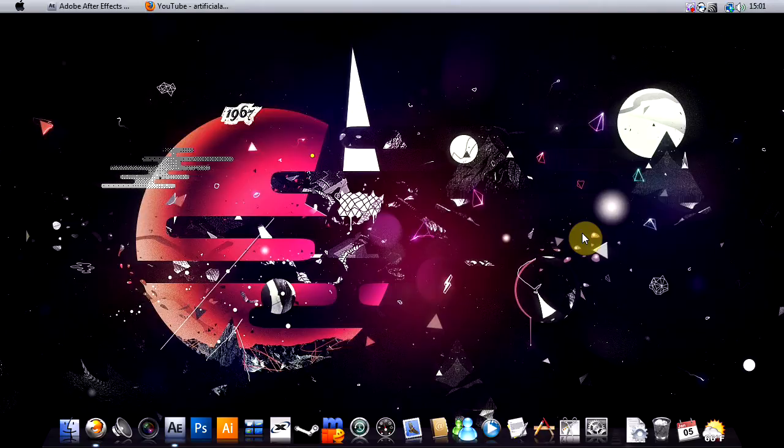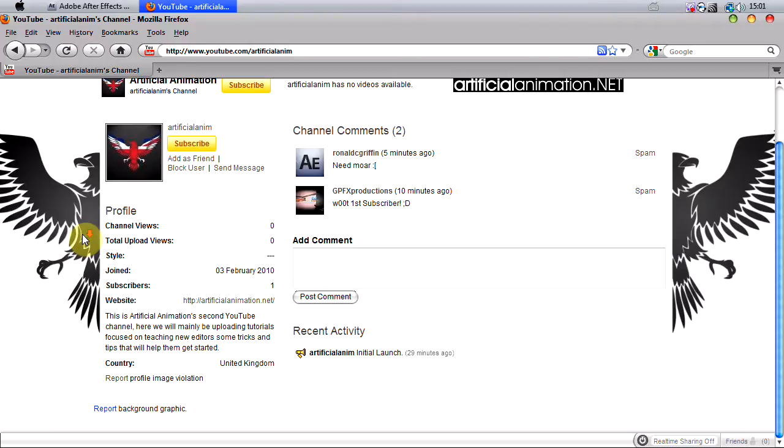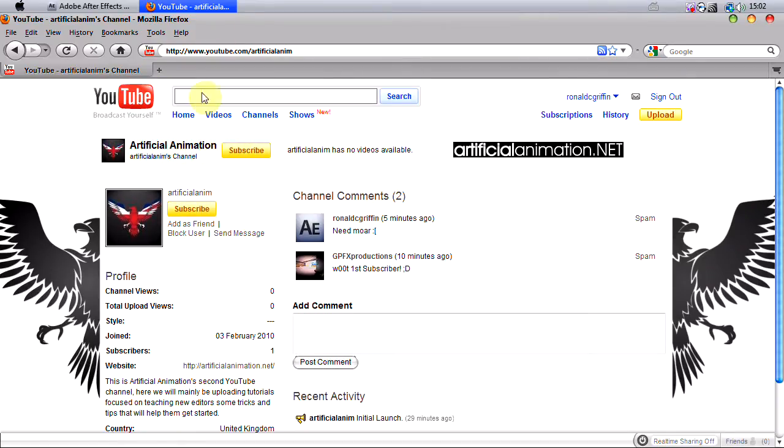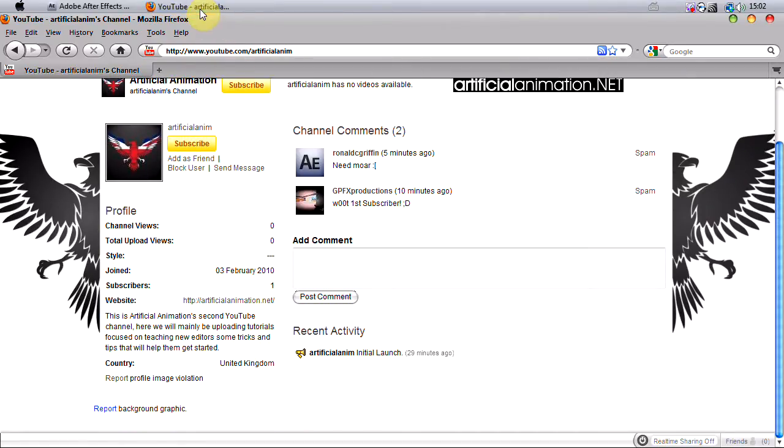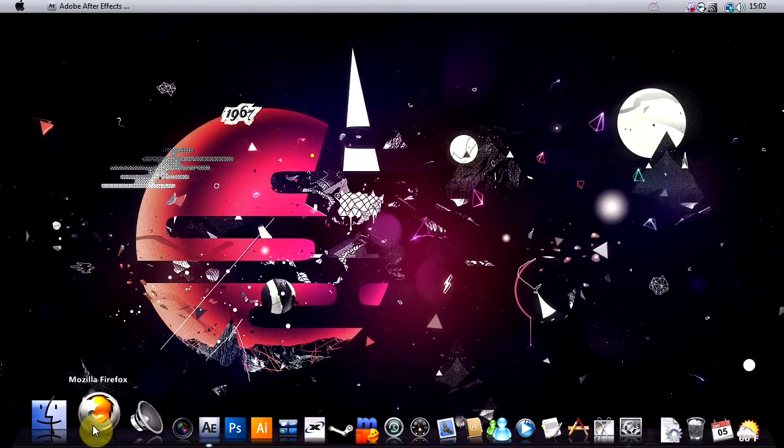So with the release of our new channel Artificial Anim, which is our second channel here, as you can see I haven't uploaded this video yet, but basically if you can subscribe to this channel I'd appreciate it. Hopefully get some viewers here. It's basically just to teach, you know, kind of get beginners into the After Effects world and teach them some stuff.